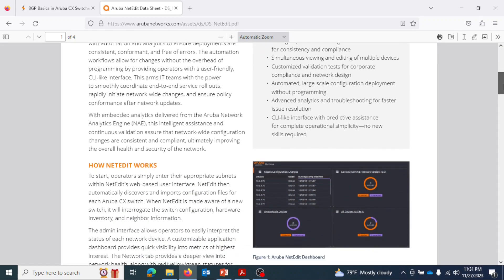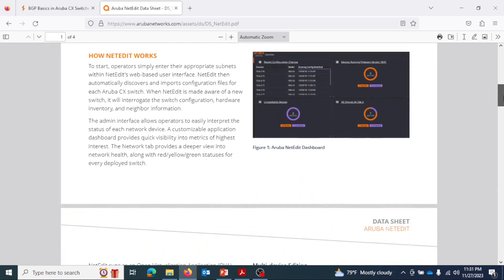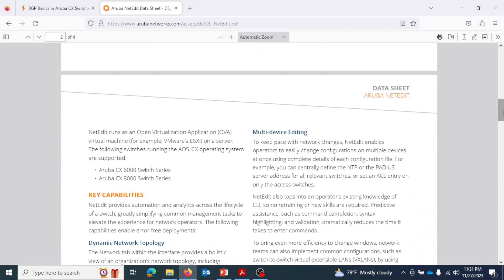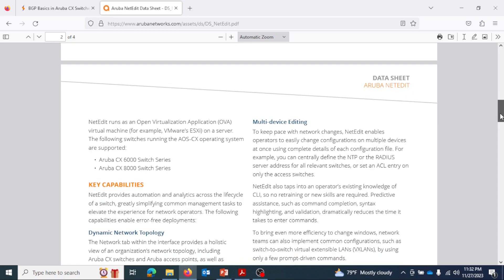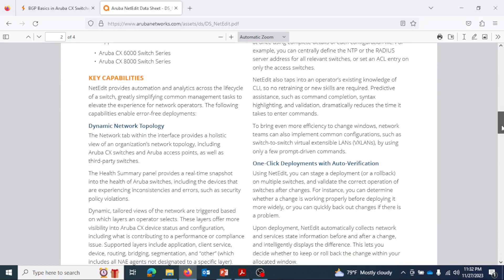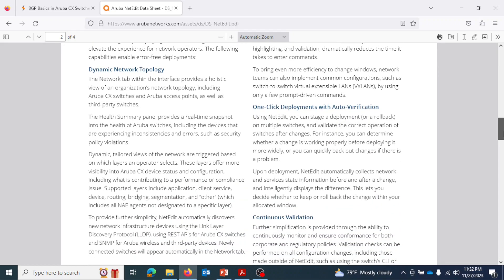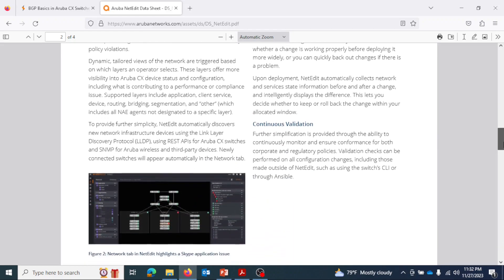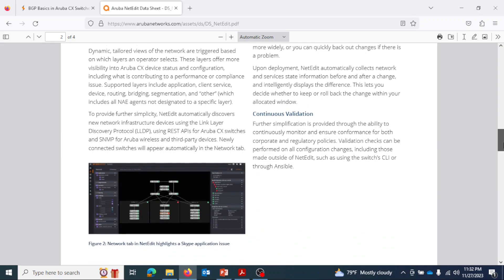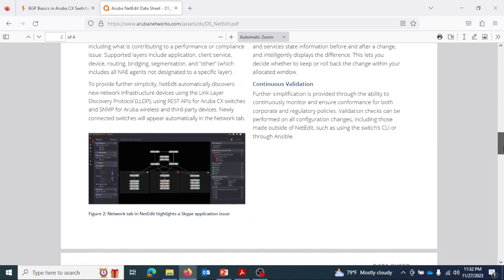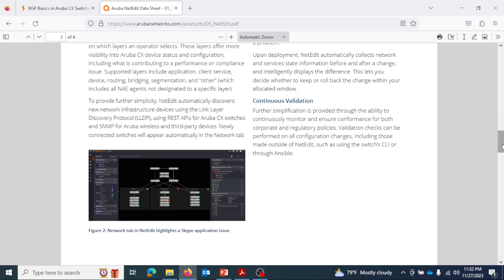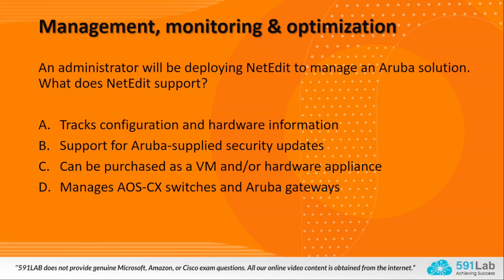NetEdit provides a user-friendly CLI-like interface so users can make network-wide changes and end-to-end service rollouts consistently. It is deployed as a VM, for example on VMware ESXi. Once the user enters network subnet details, NetEdit can automatically discover and import configuration files for each Aruba CX switch using LLDP, REST APIs for Aruba CX switches, and SNMP for Aruba wireless and third-party devices.